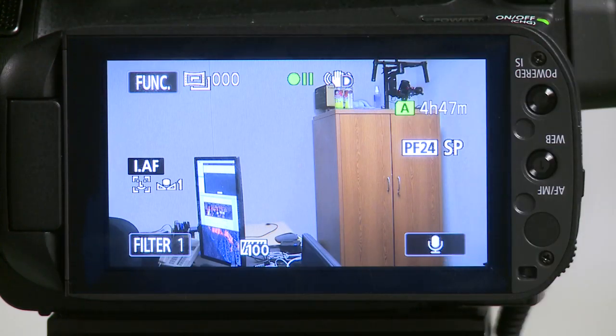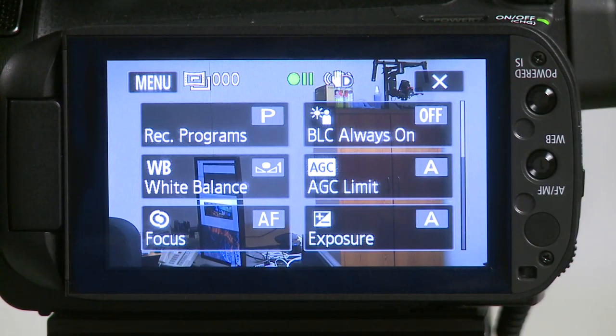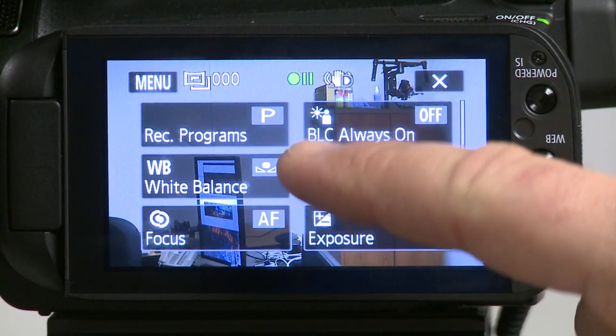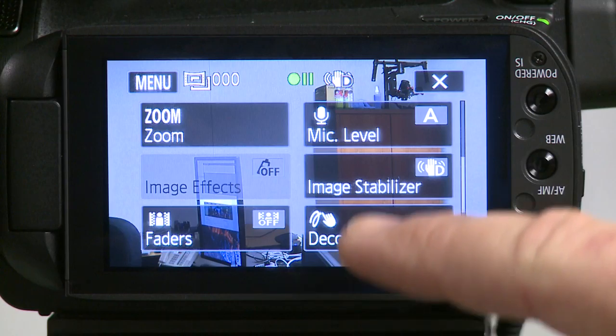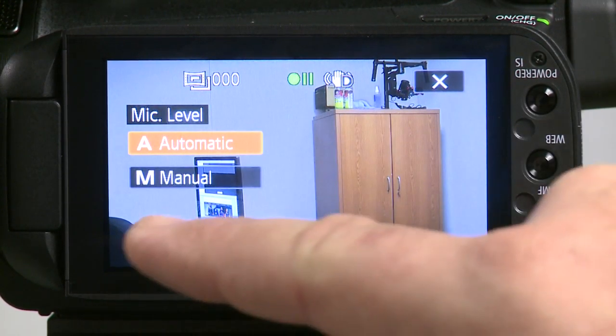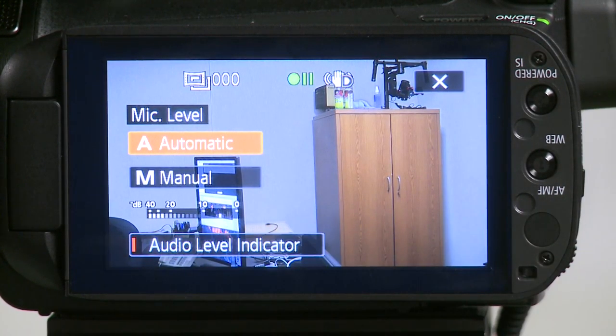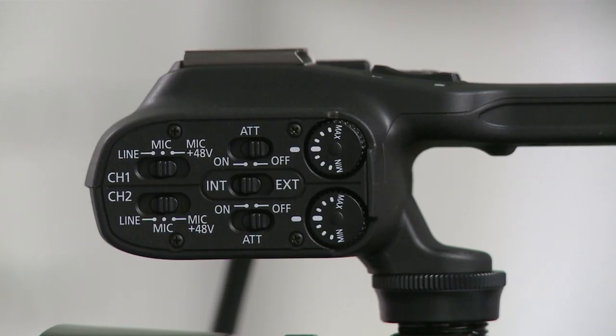To display the on-screen audio meter, click on the function button, scroll down, and select mic level. Right here you have the audio level indicator, and you're going to turn that on.